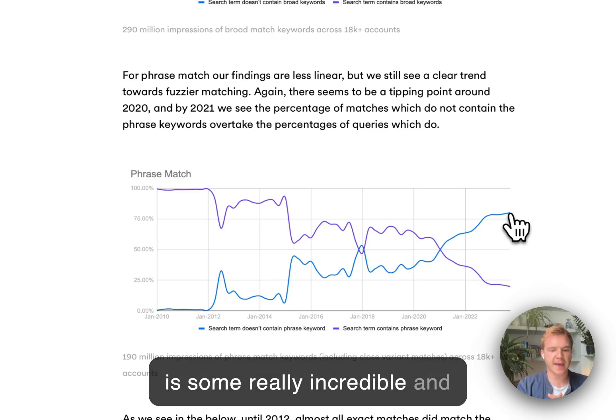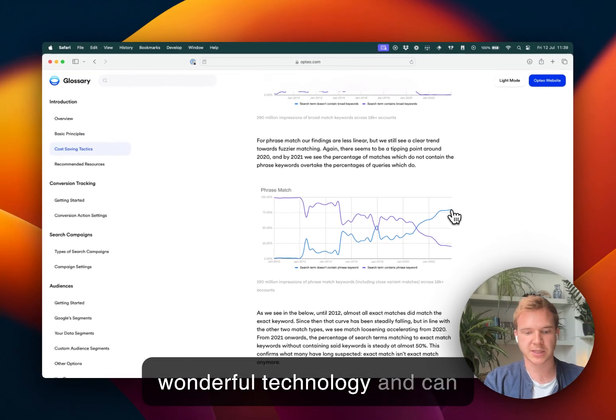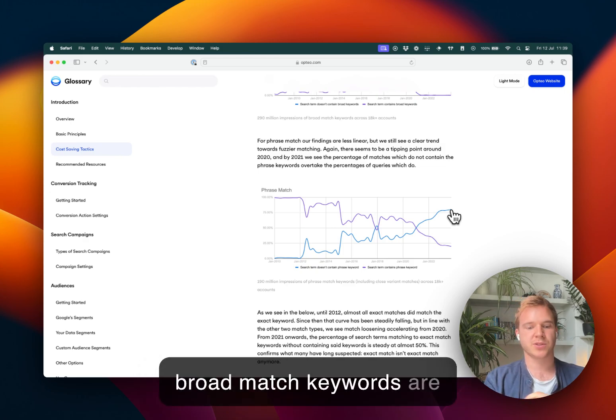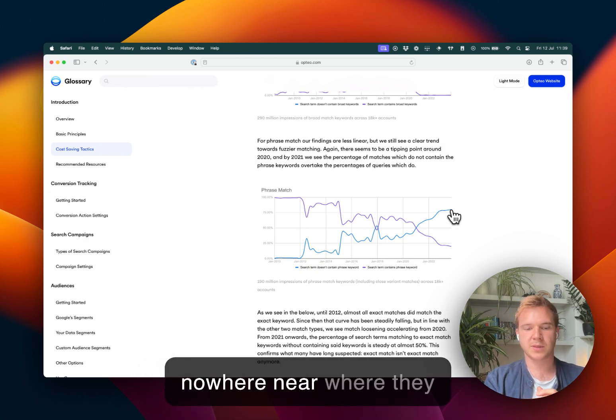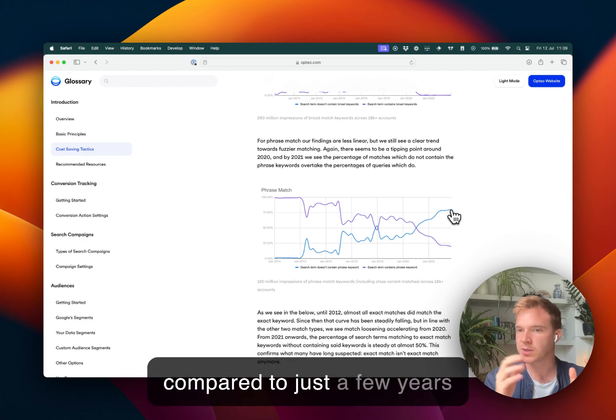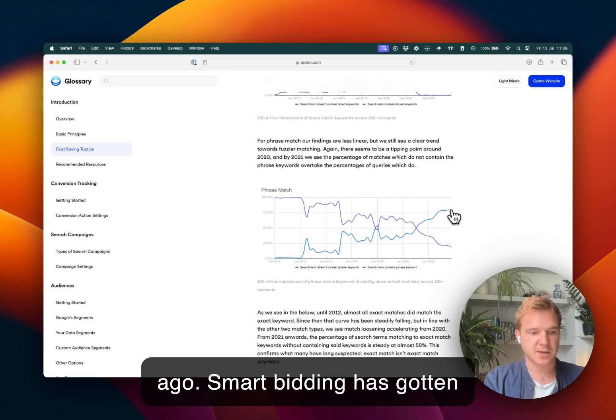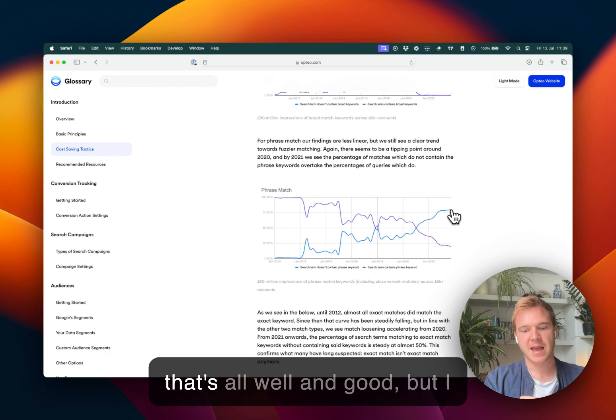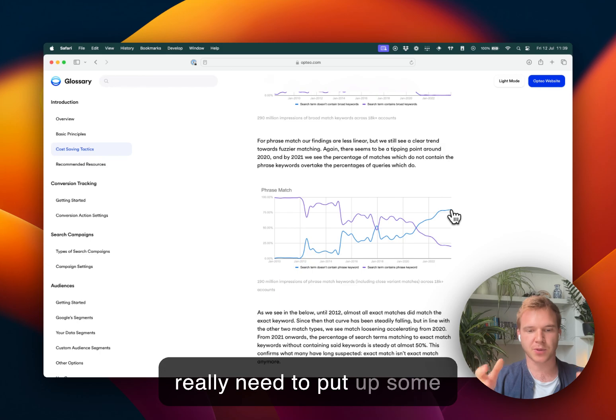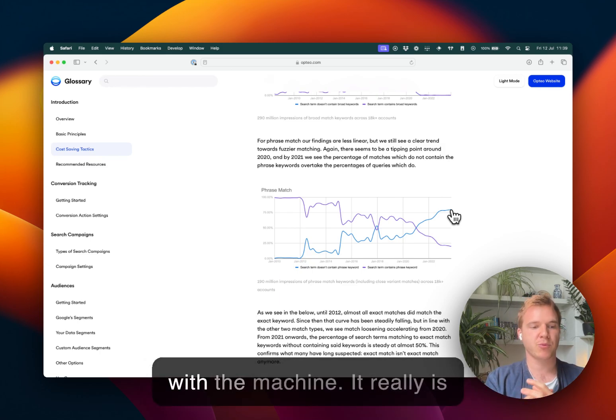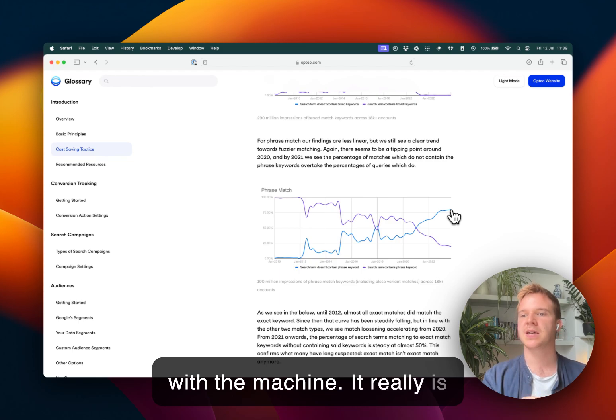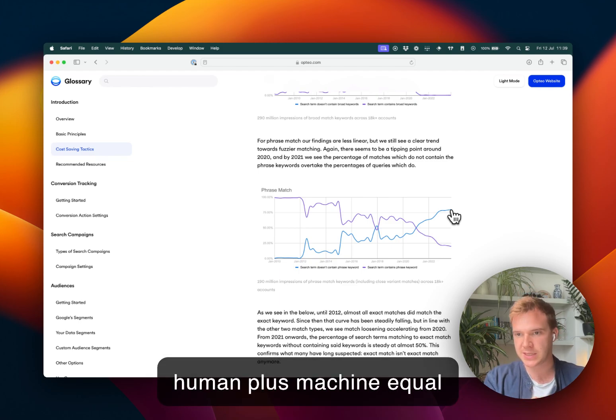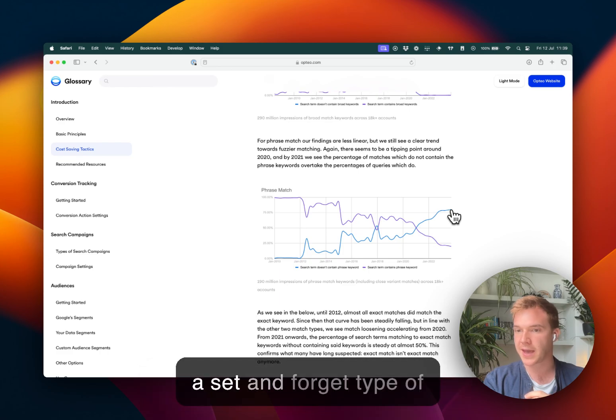AI at large is some really incredible and wonderful technology and can certainly drive results. I mean, broad match keywords are nowhere near where they were in terms of performance compared to just a few years ago. Smart bidding has gotten genuinely quite smart. And that's all well and good. But I would argue that you still really need to put up some guardrails and still collaborate with the machine. It really is a human plus machine equals success. It's still by no means a set and forget type of system.